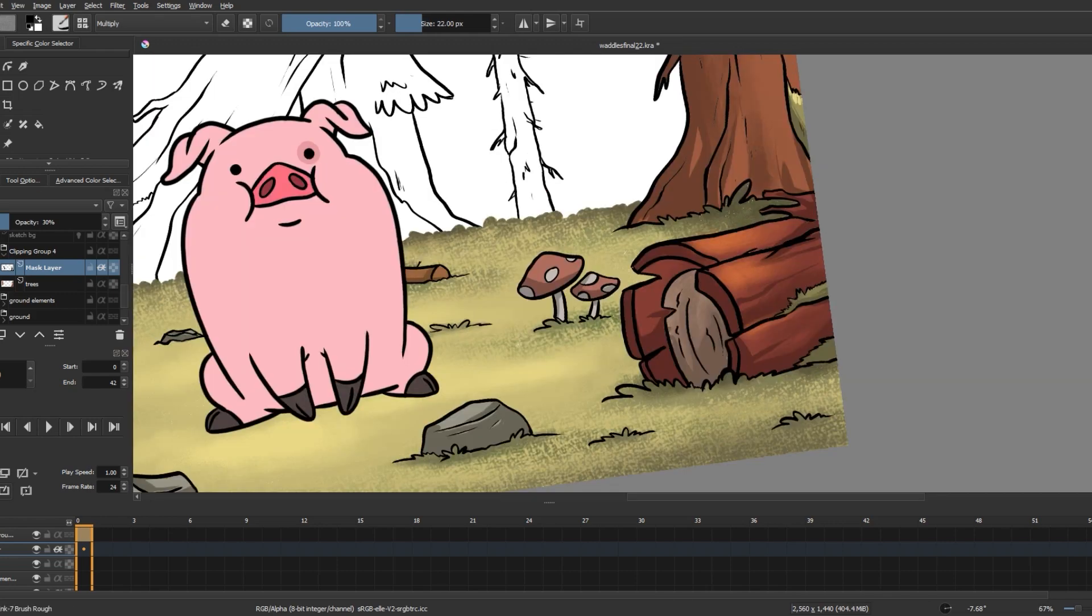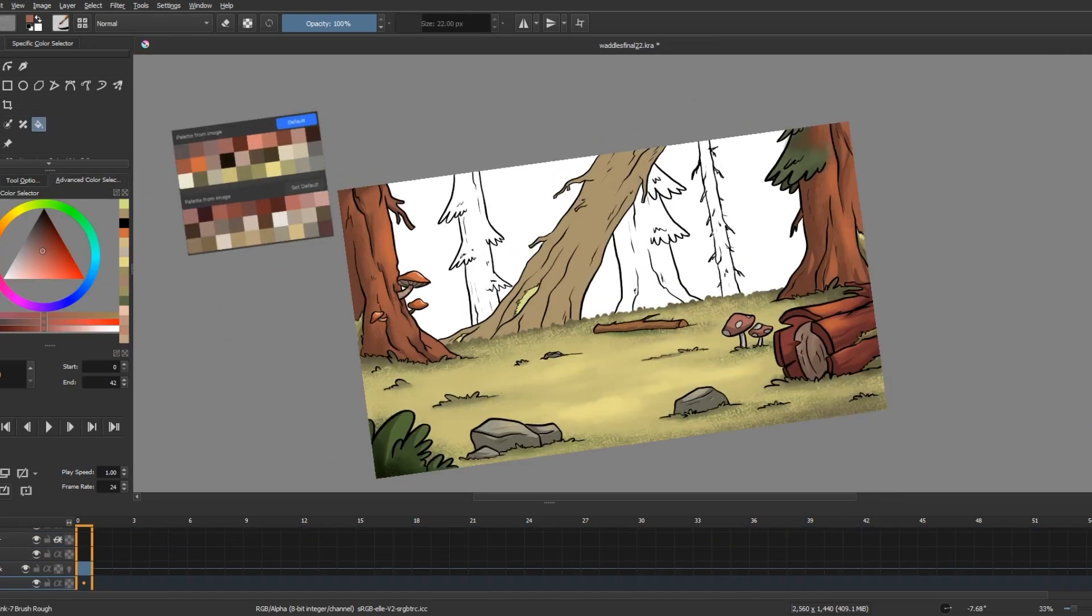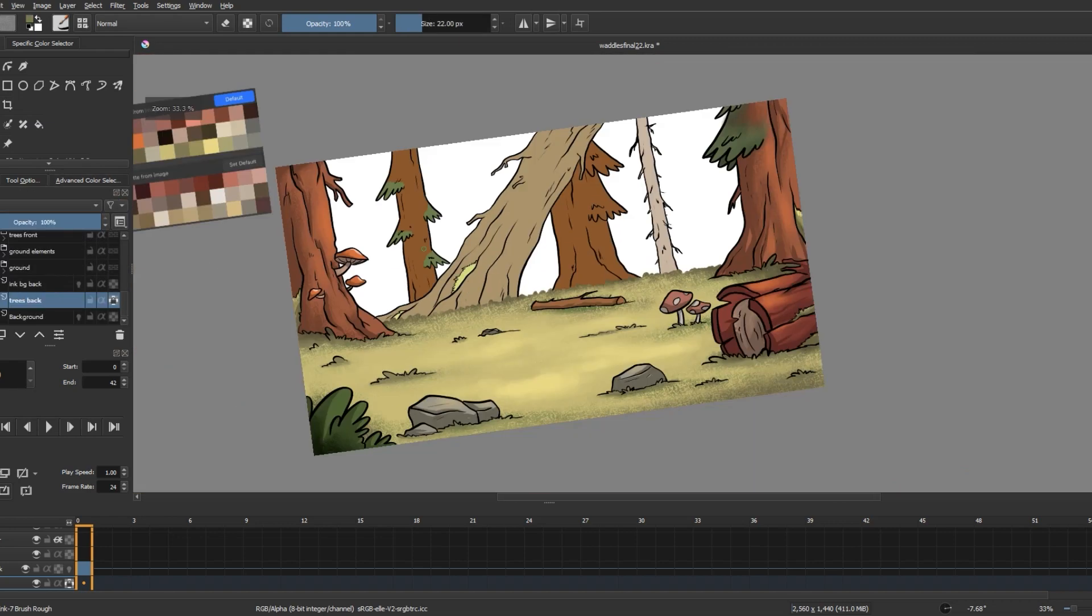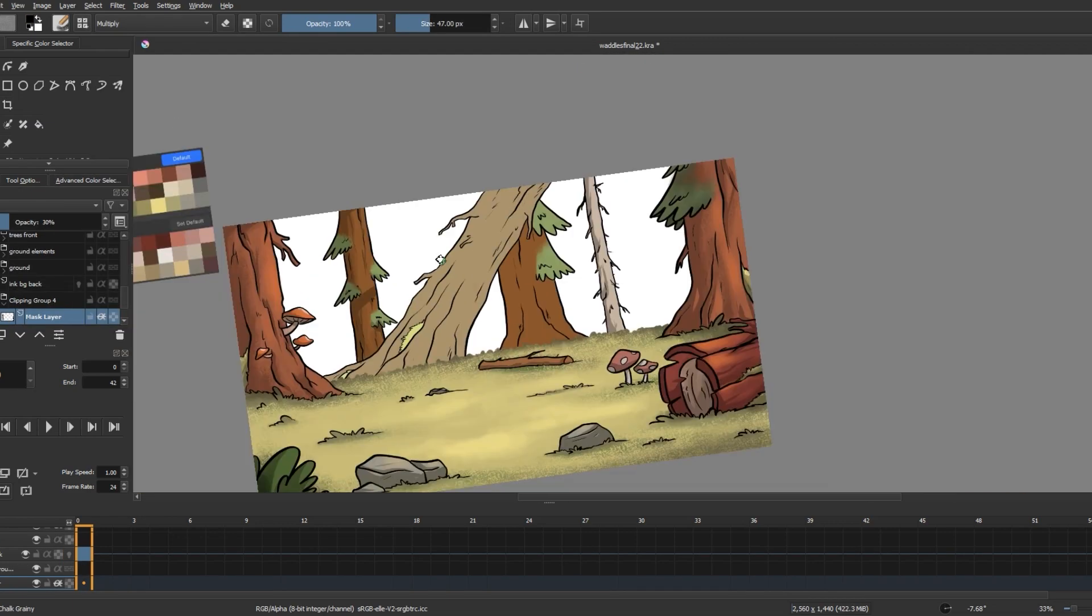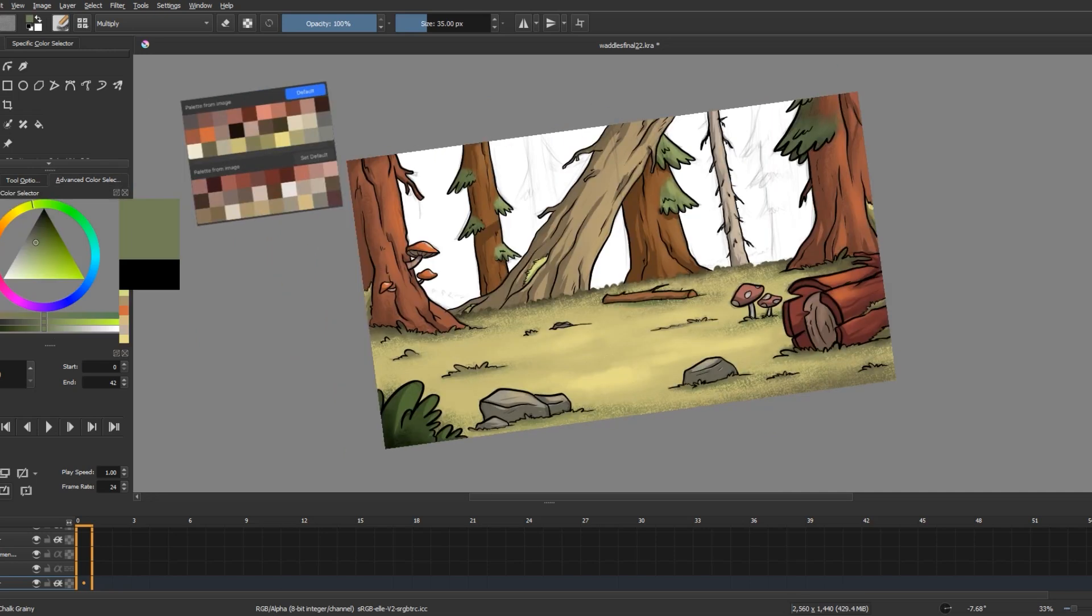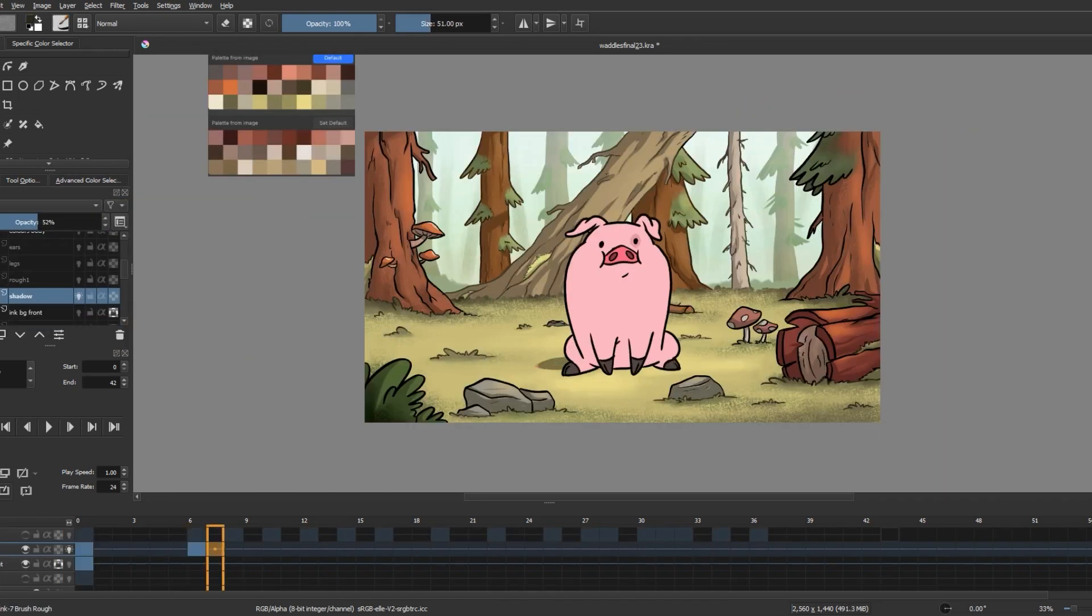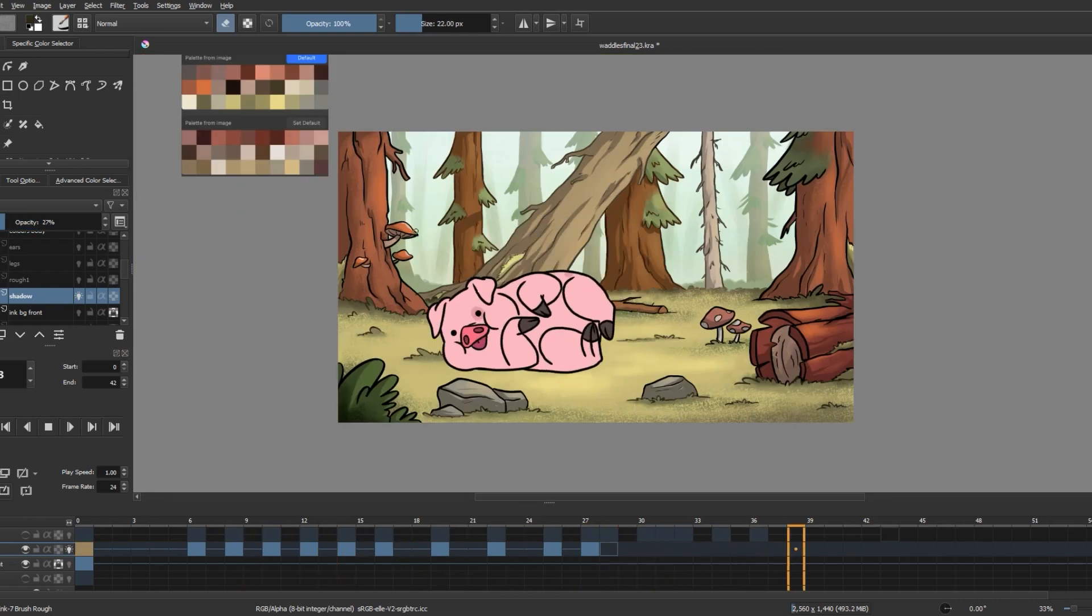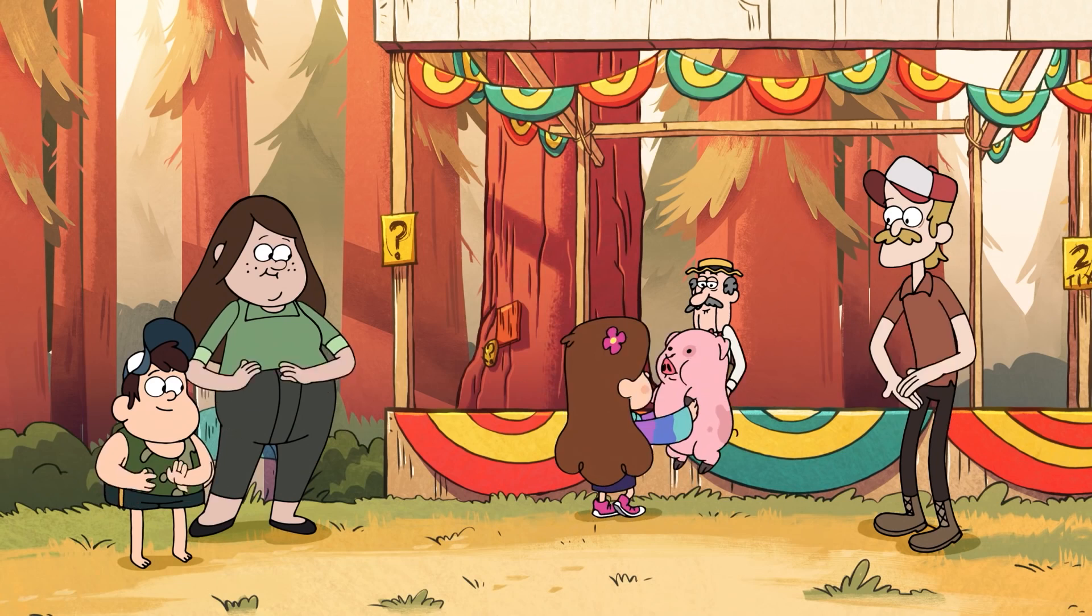So following all of these methods and trying out different brushes, I completed the rest of my background like this. And once I was done with the background, I created a shadow layer underneath Waddles to give more depth to the scene. And there you go, your cute Waddles scene completely colored and animated inside of Krita.